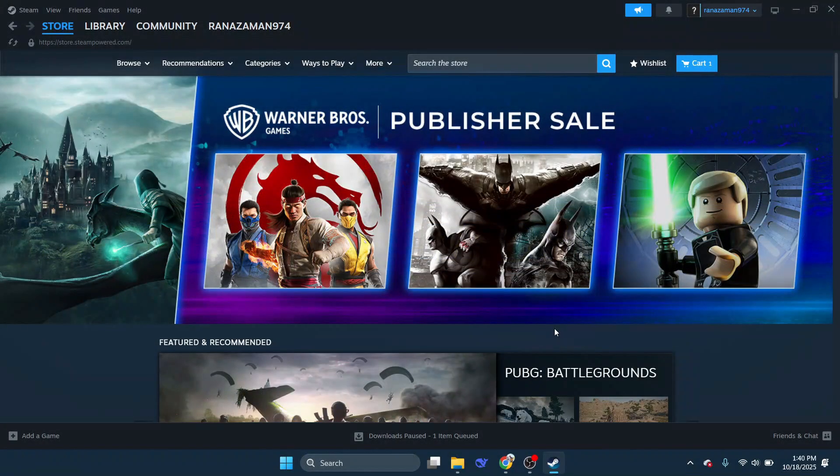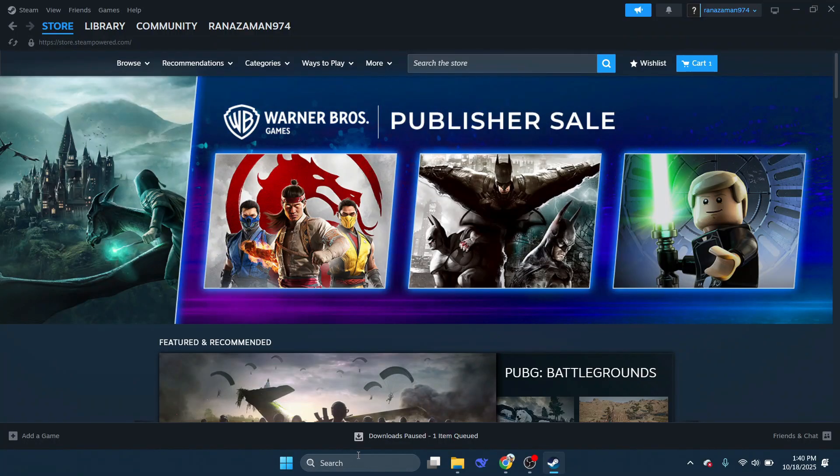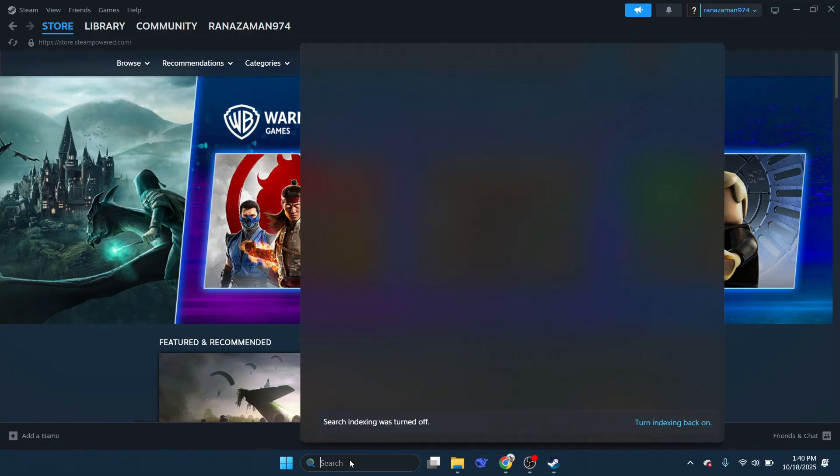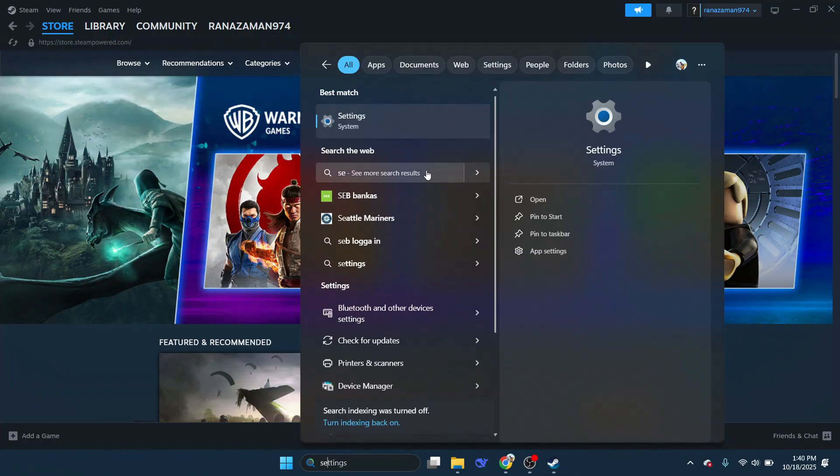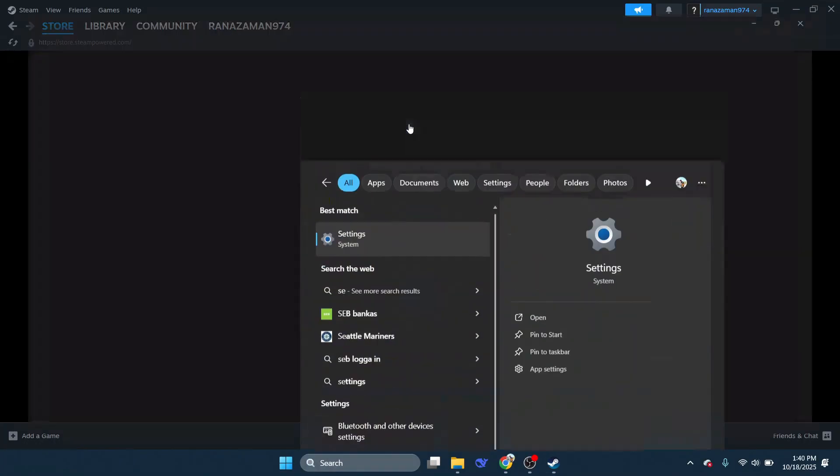First things first, open the Settings app on your PC. You'll need to navigate through a few areas, so keep it open and accessible.